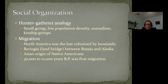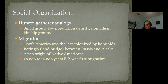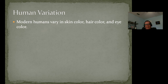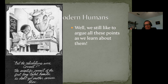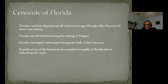Modern homo sapiens show that humans evolved either more or less simultaneously across the entire old world from several ancestral populations, or through a rapid replacement model where humans evolved only once in Africa and then migrated throughout the old world. Social organization began with smaller hunter-gatherer groups with low population density. North America was probably the last colonized by hominids — there may have been a land bridge between Russia and Alaska, suggesting an Asian origin of Native Americans, with first migration about 30,000 to 12,000 years ago. Modern humans vary in skin color, hair color, and eye color, but fundamentally we are all the same. I'll stop here and we'll talk about Florida in the next lecture.